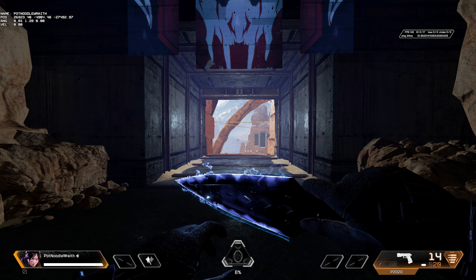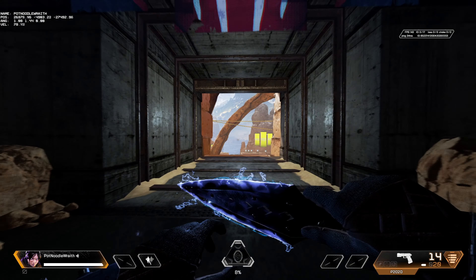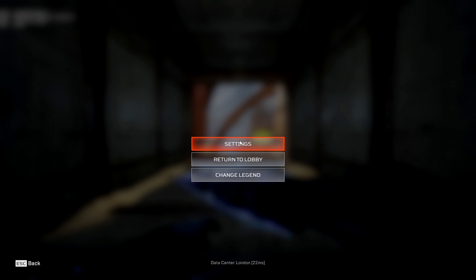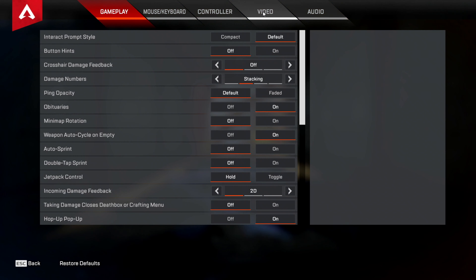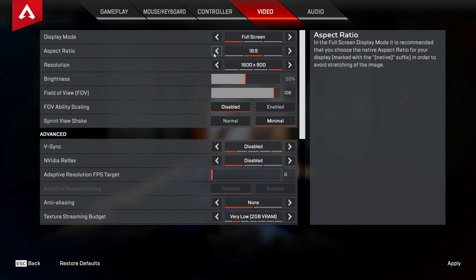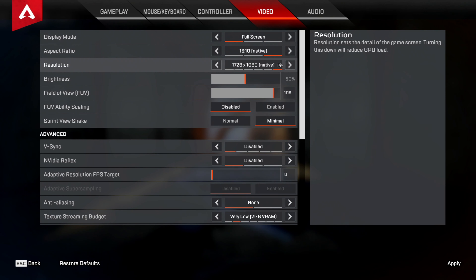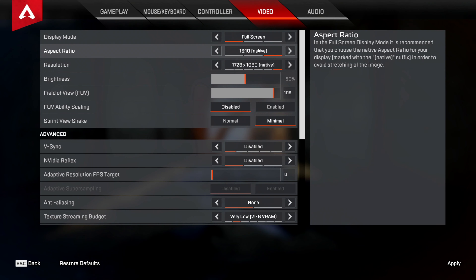Change your horizontal pixels to 1728, leave vertical at 1080, and make sure your refresh rate matches the hertz of your monitor. Everything else is fine. Click Test — if everything looks fine, click Yes and then OK.